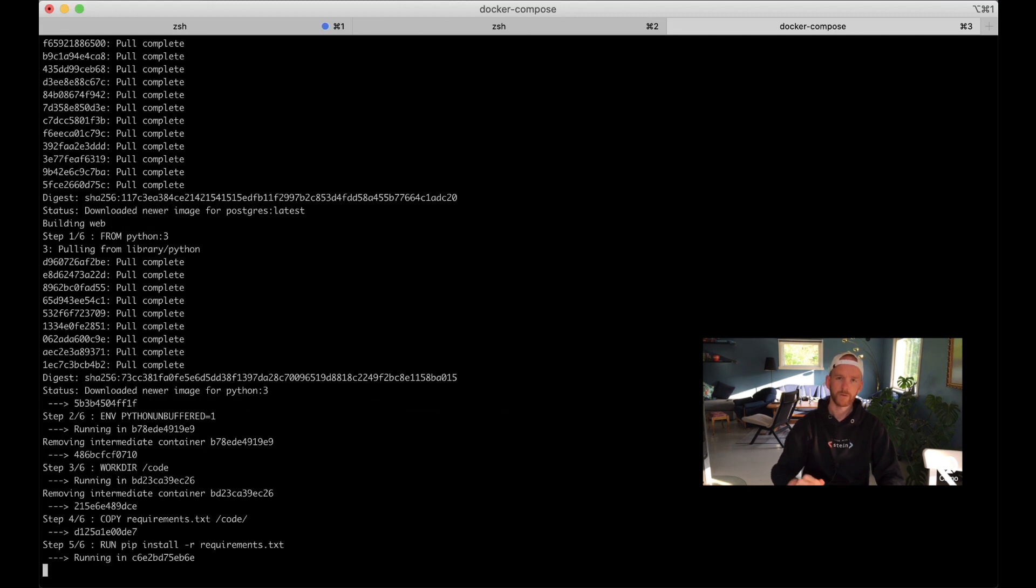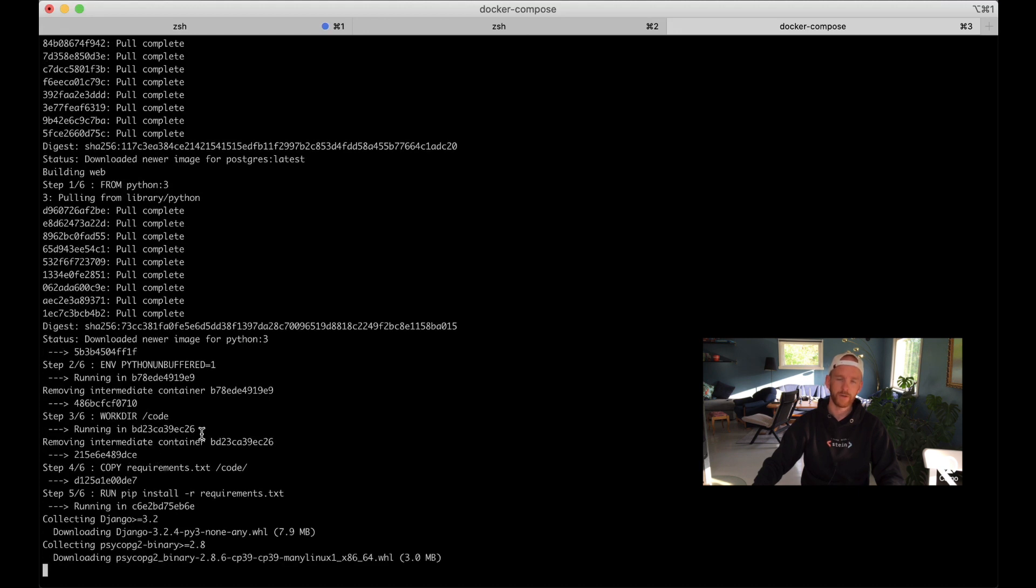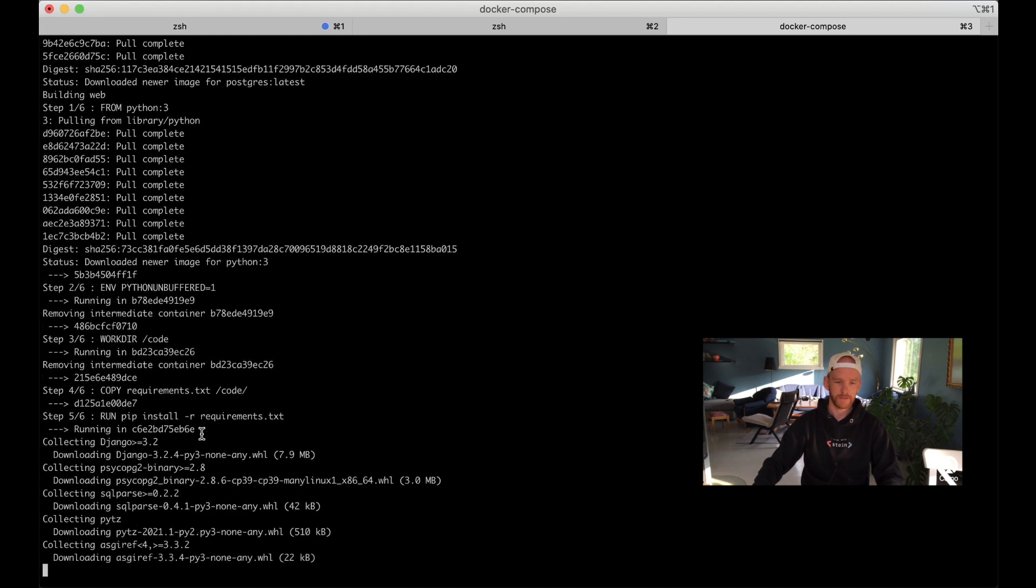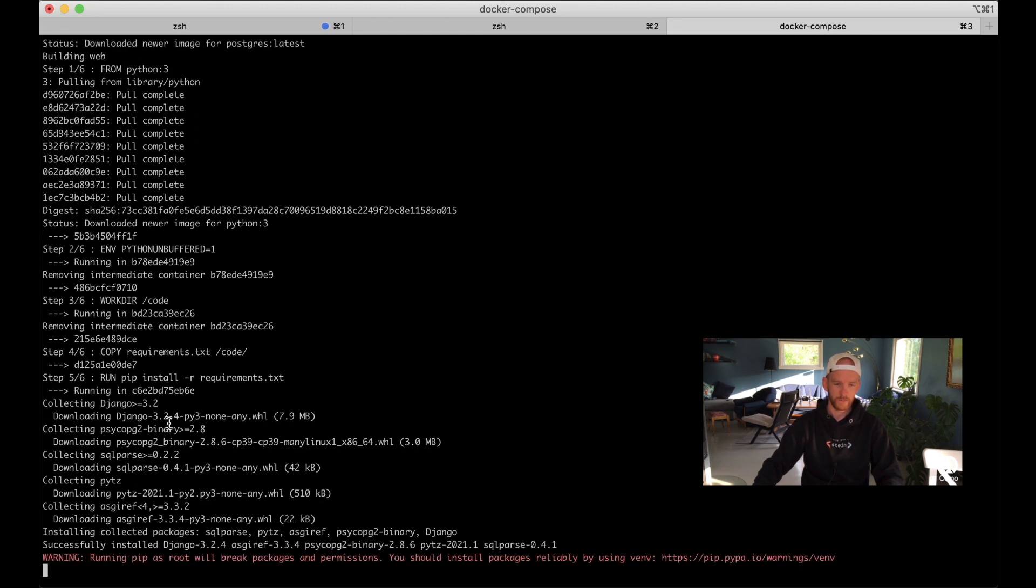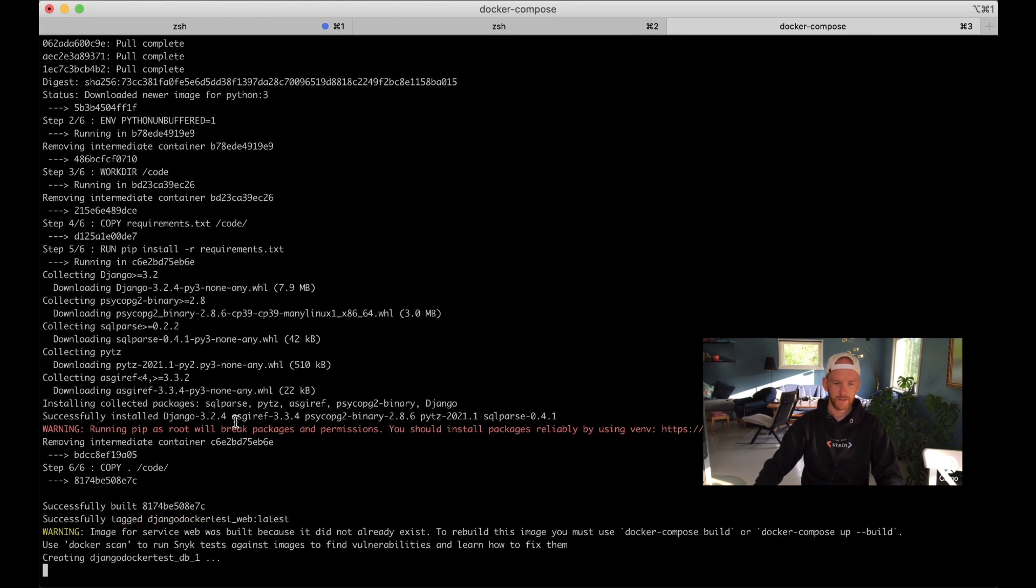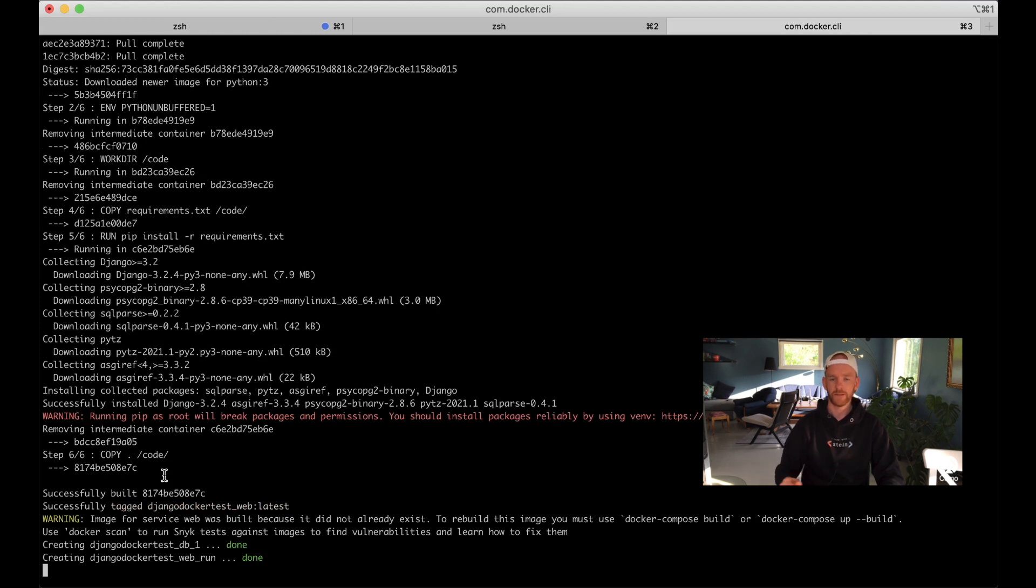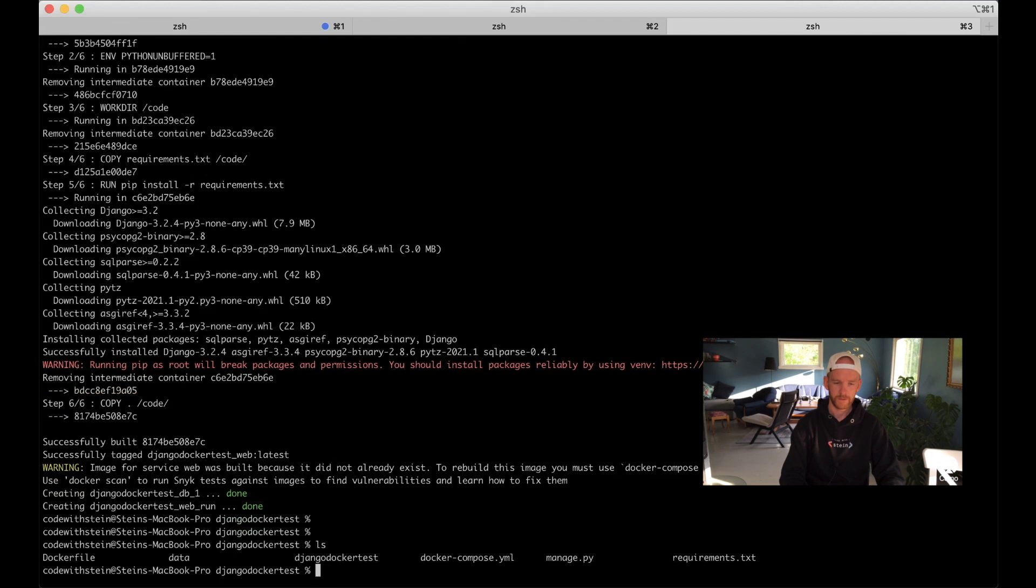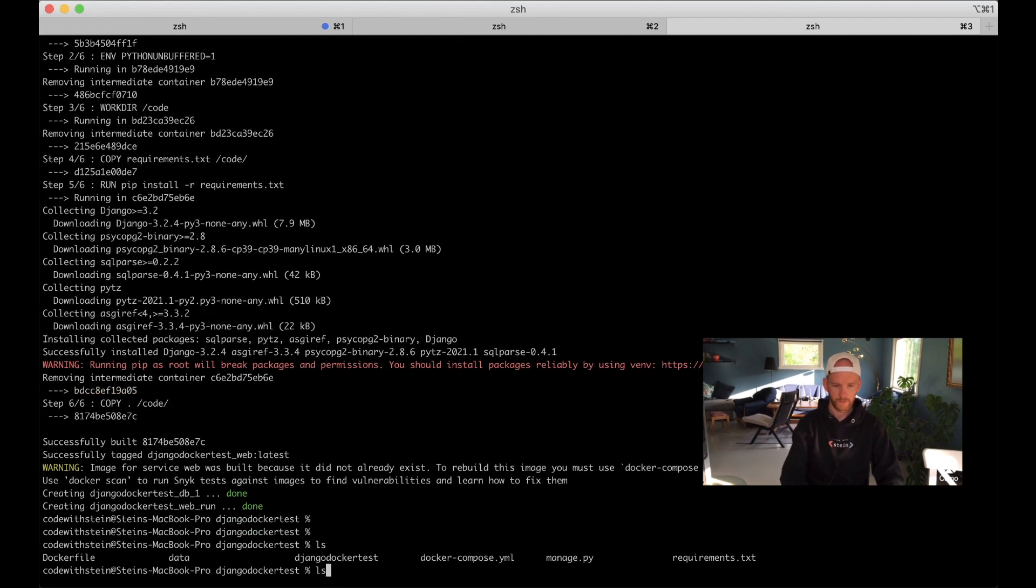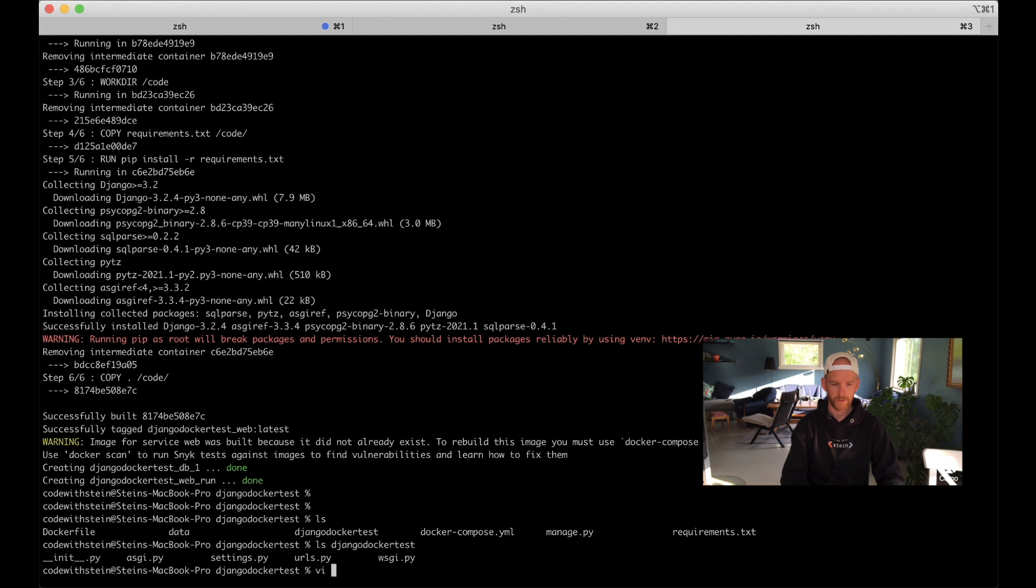Great, and then when that is done you see here that it's copying the requirements.txt and then installing Django, psycopg2, and few dependencies that Django has. When that's ready it's going forward and building the image, so everything is ready. Now when this command is ready we can run ls to see that we now have the manage.py and also a django_docker_test folder with the settings.py and similar.